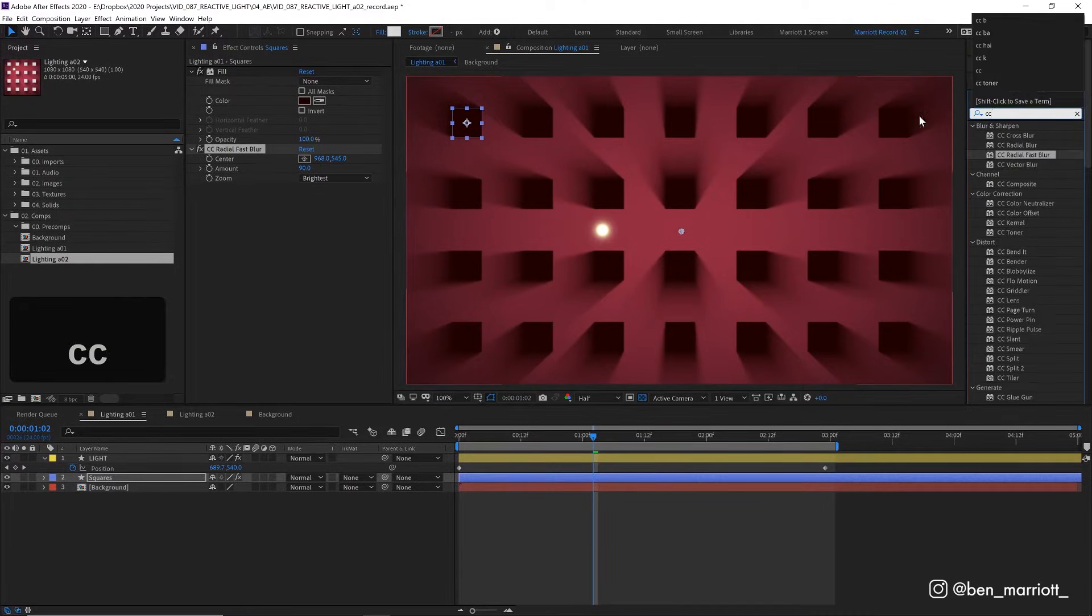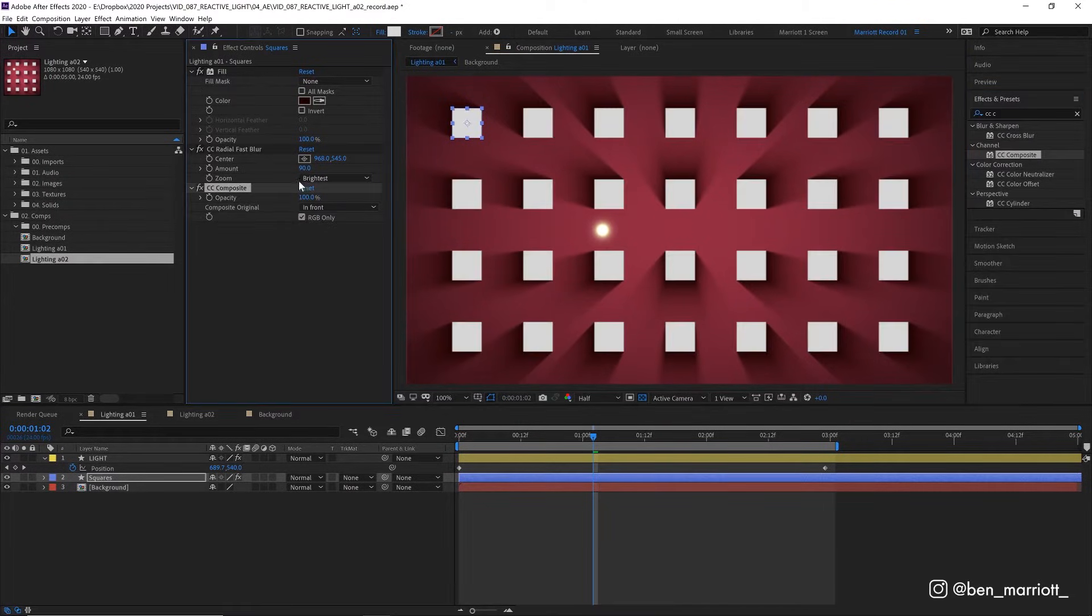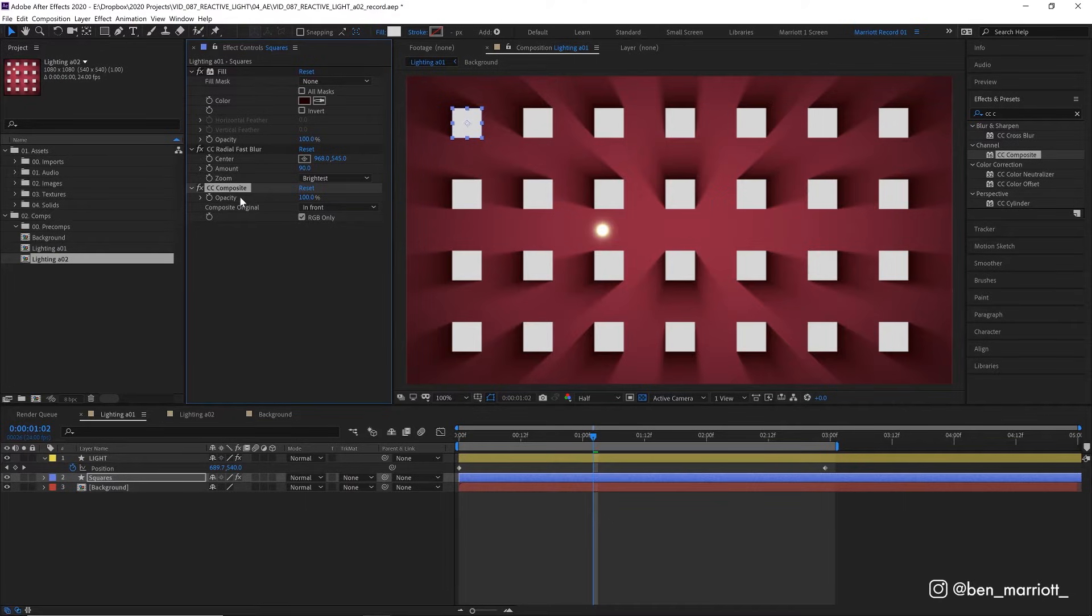And then we're going to add the effect CC composite, which just adds our squares back on top of all of these blurred effects.